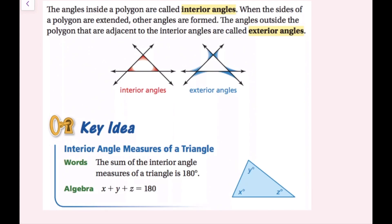The angles inside a polygon are called interior angles. When the sides of a polygon are extended, other angles are formed. The angles outside the polygon that are adjacent to the interior angles are called exterior angles. Interior means inside, and exterior means outside.